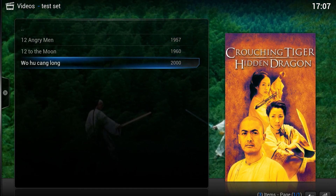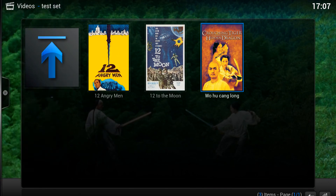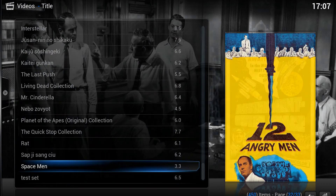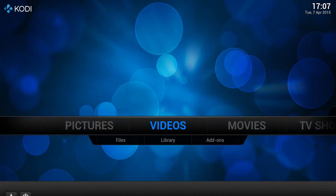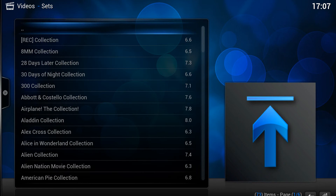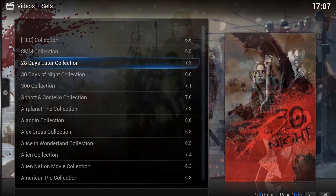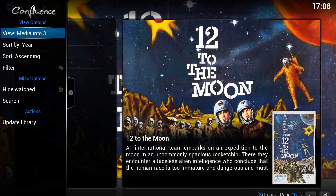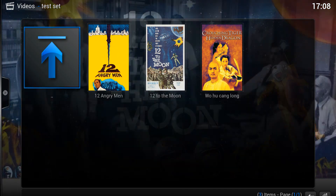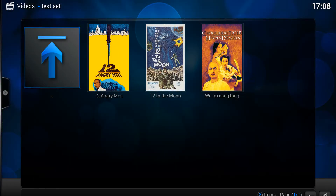If we click on our test set, we can now see those three films in there — very useful if you want to create special kids sets, home movie sets, or something like that. Another useful thing you can do is change the view type per set. For example, I want the test set in thumbnail view. Let's go back to our sets — the 300 collection is still in list view, and if I change the test set to thumbnail view and go back, you can see it's now showing thumbnail view.